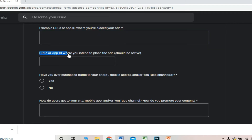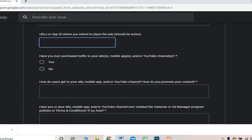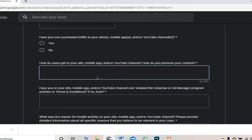The form will ask: 'Have you purchased traffic to your app?' — meaning did you buy third-party traffic for your site? If yes, click 'Yes'; if not, click 'No'. It also asks how users get to your site — whether you promote your channel through a website, apps, or if users come directly to your YouTube channel for your content.